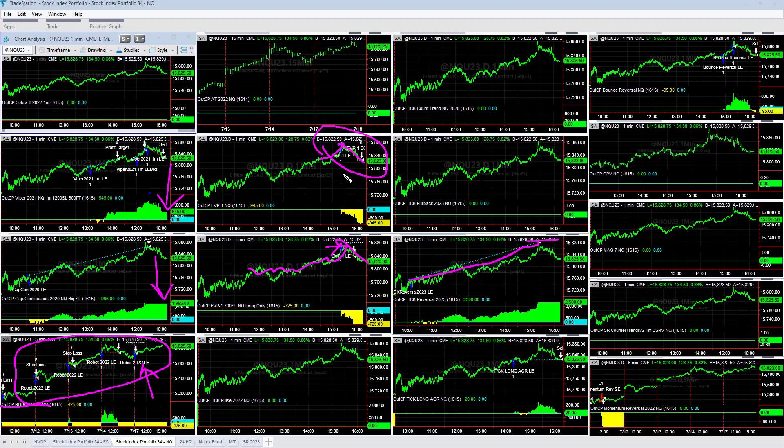Tick reversal, one of our underperforming strategies, did really well exiting at the high of the day. Good trade there. Tick long aggressive, kind of break even on the day. Started out in line with that parabolic move higher and then got out around break even. Bounce reversal had a winner, profit or got right back in and exit at the end of the day, minus $95 on the day.